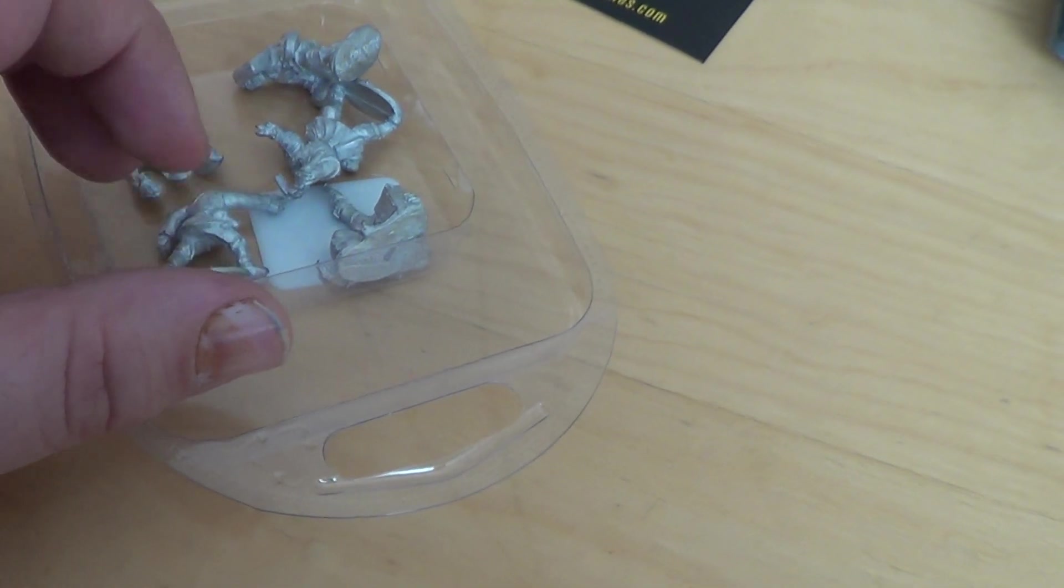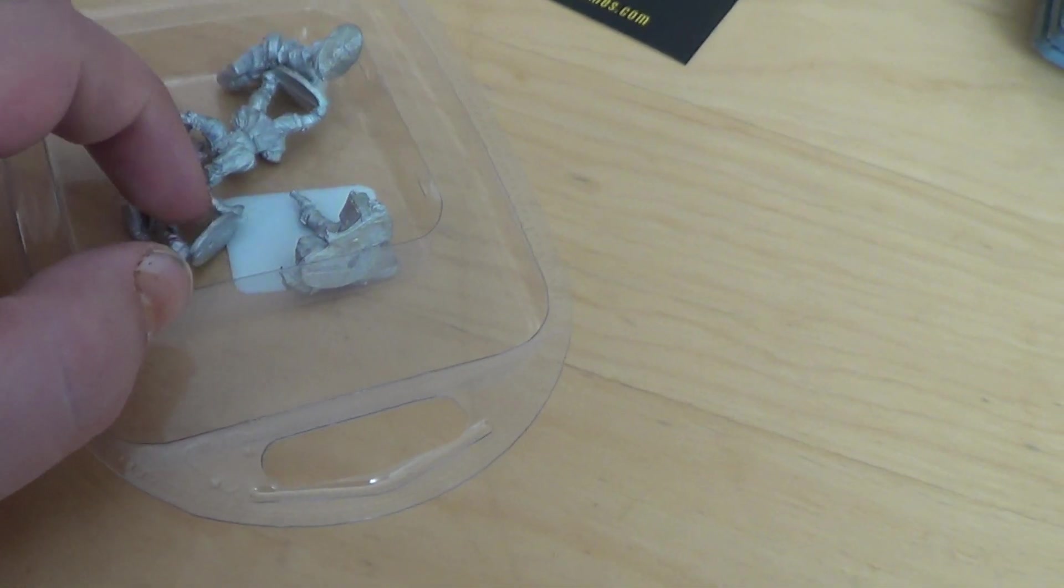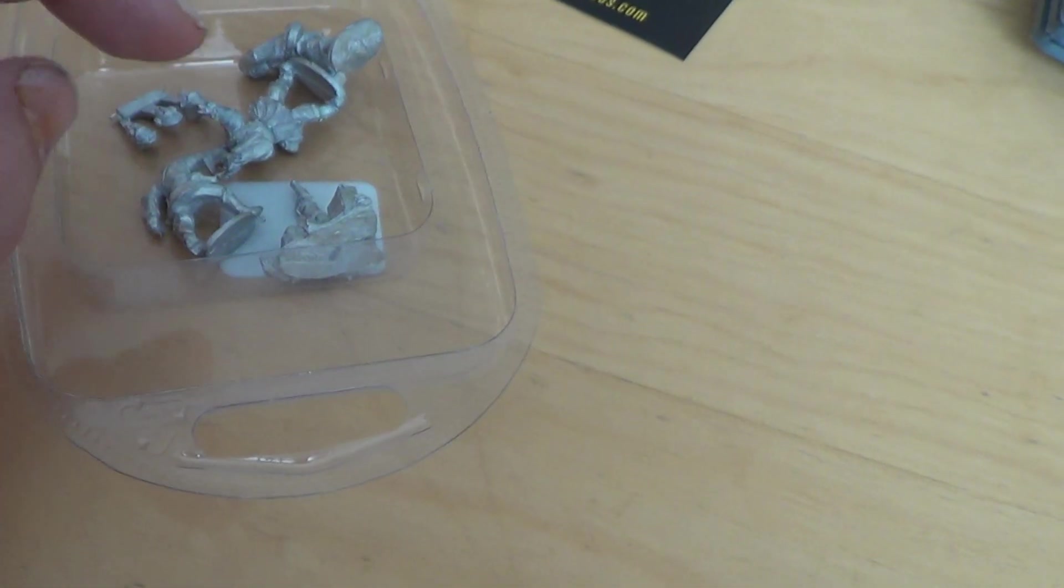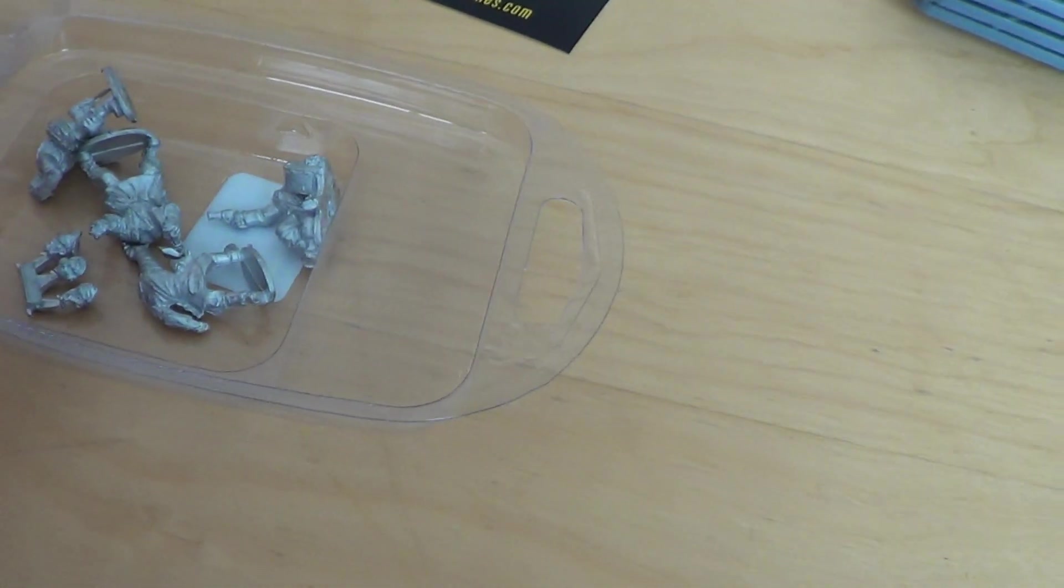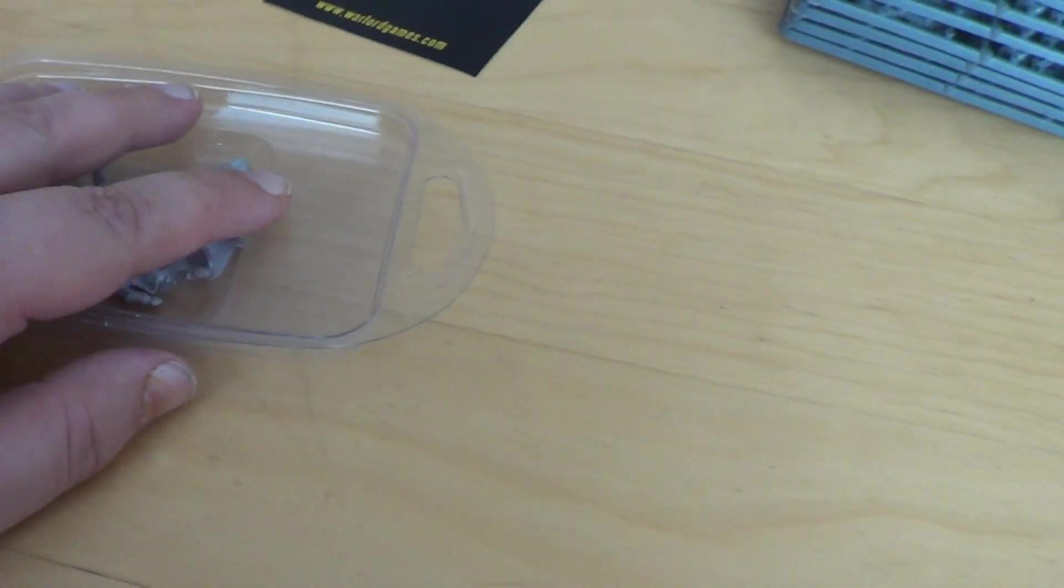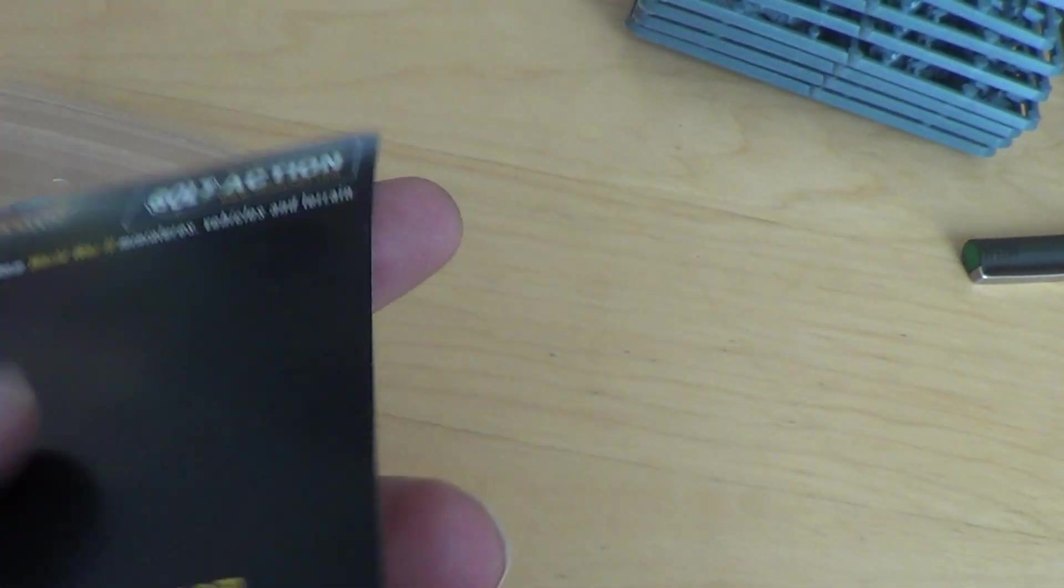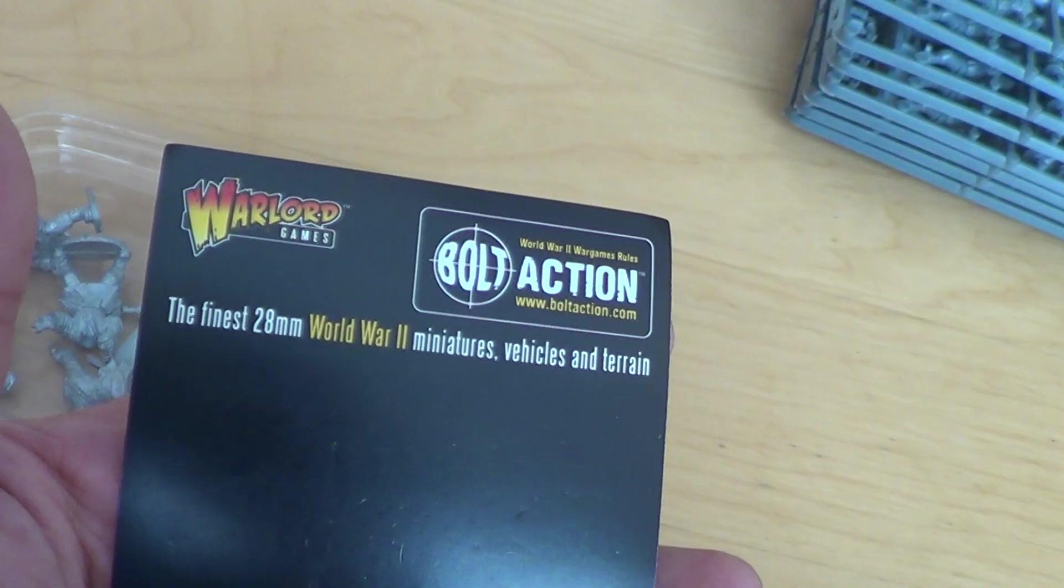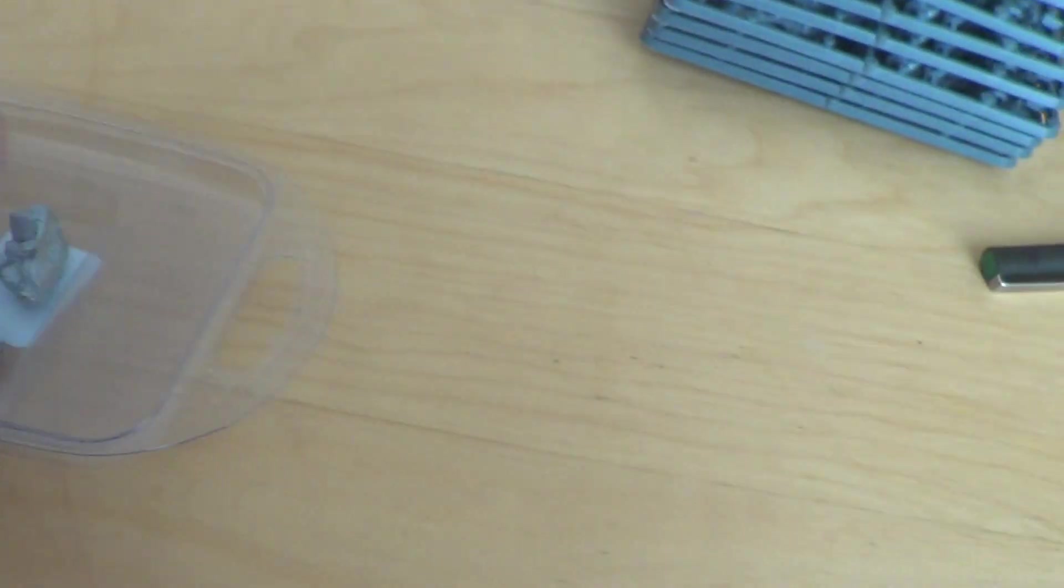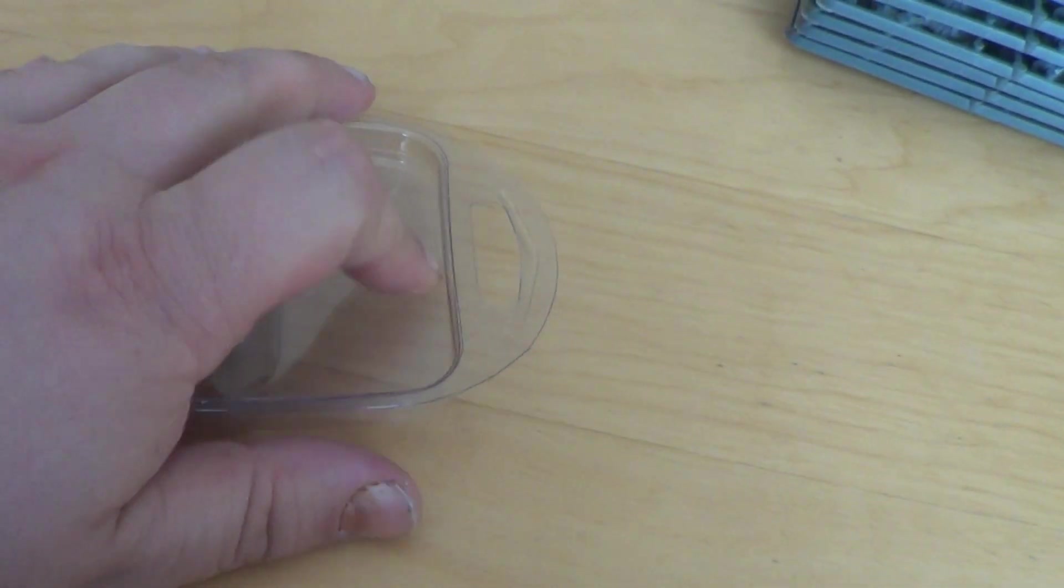So that's for the German Army HQ. Okay, I hope you enjoyed this unboxing. German Army Command, that's what it's called.